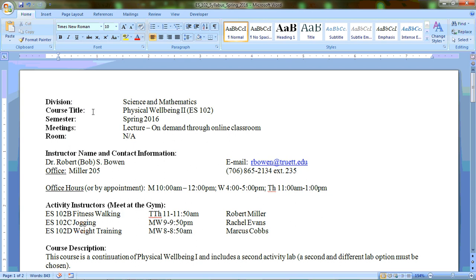In addition to the lecture content that you're going to be provided online, you're also going to be participating in an activity. You've registered either for fitness walking, jogging, or weight training - fitness walking with Rob Miller, jogging with Rachel Evans, and weight training with Marcus Cobbs. So please attend these. They meet at the gym. You're going to be in attendance for your chosen activity, gaining participation points and other activity points for the courses, so please plan on attending.